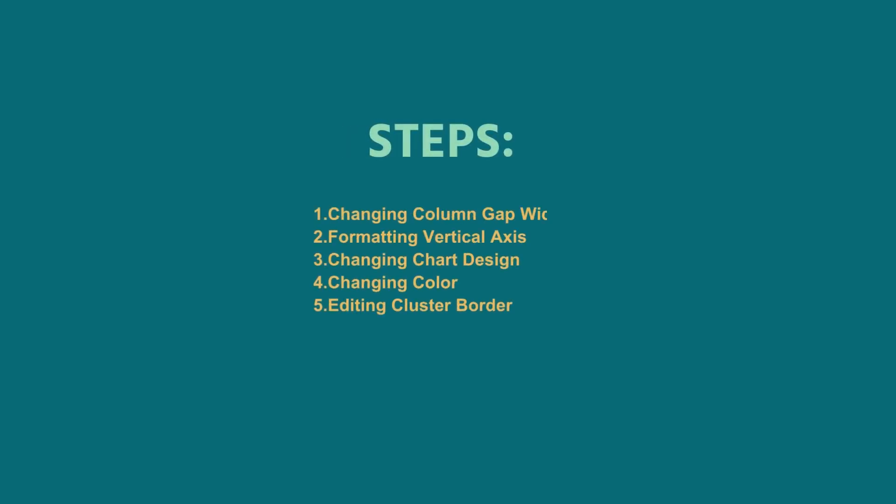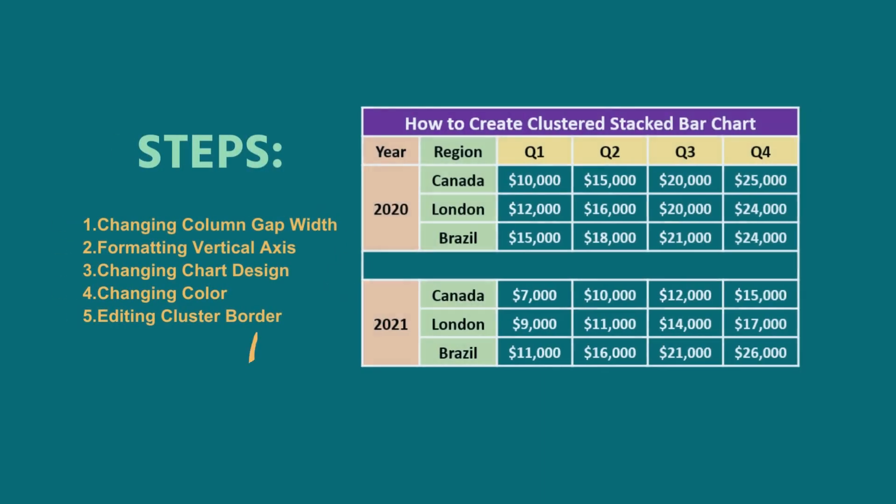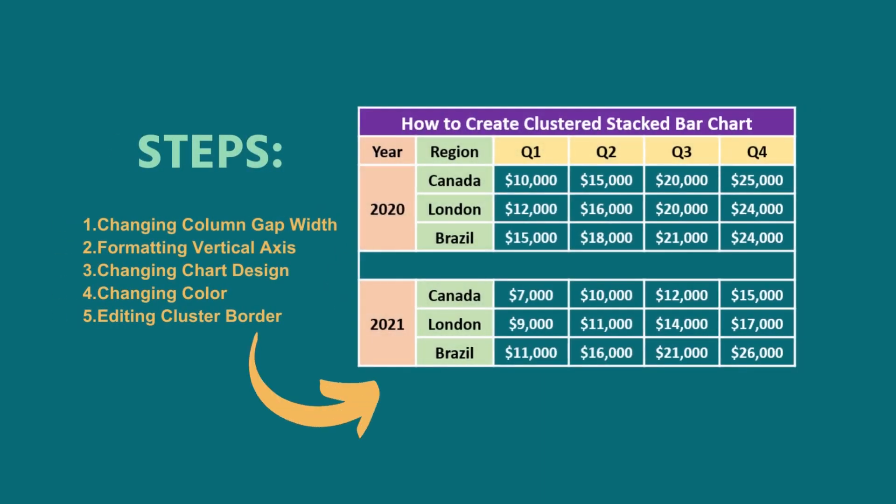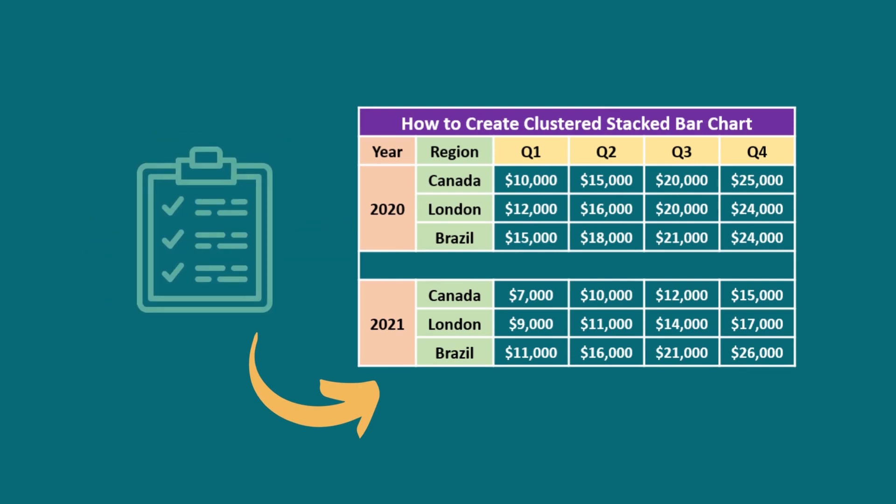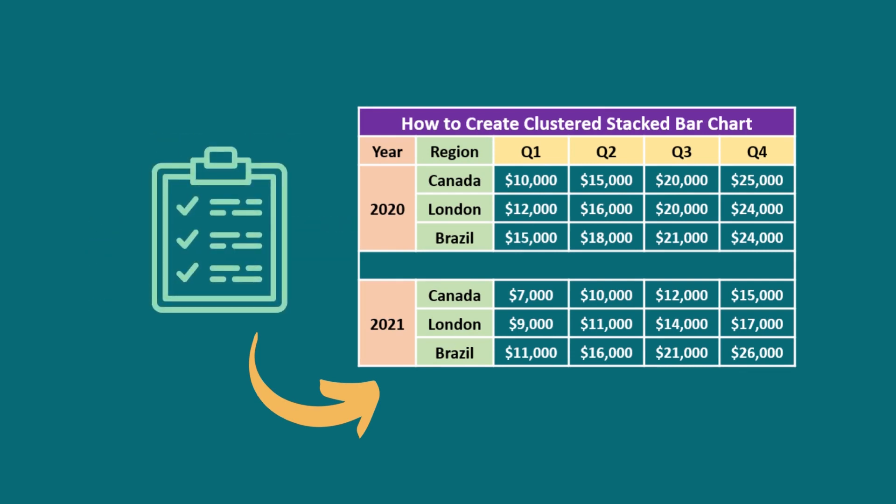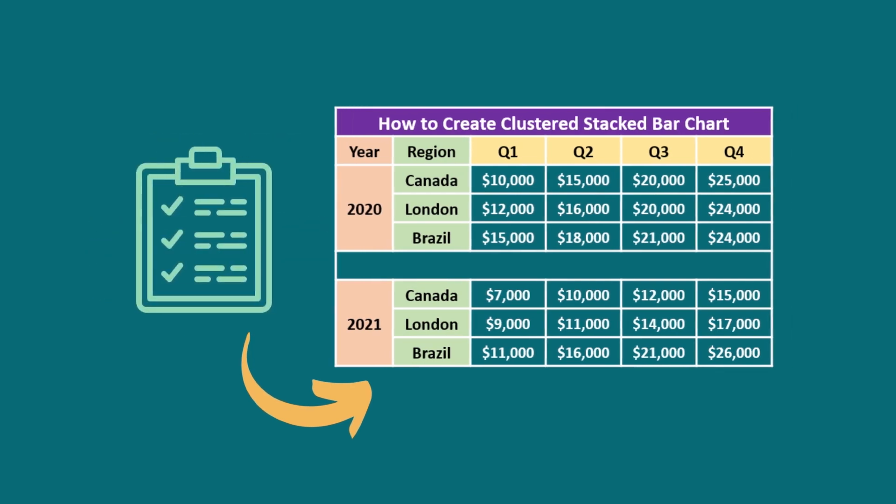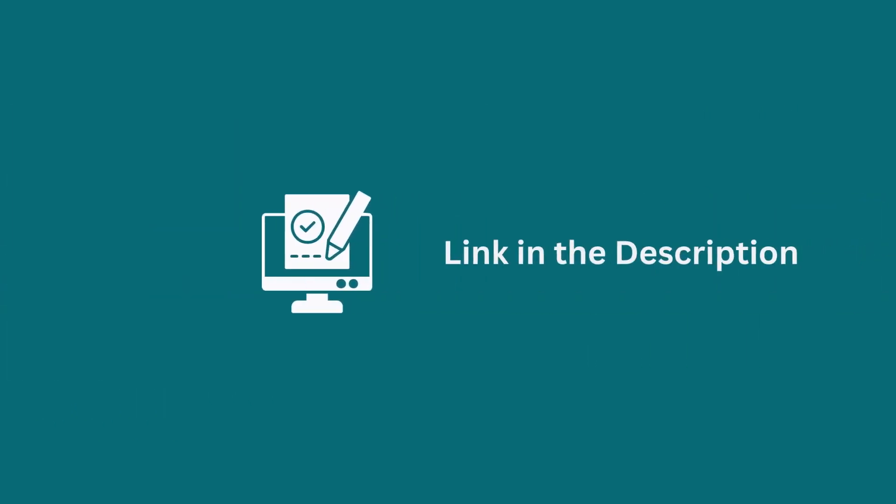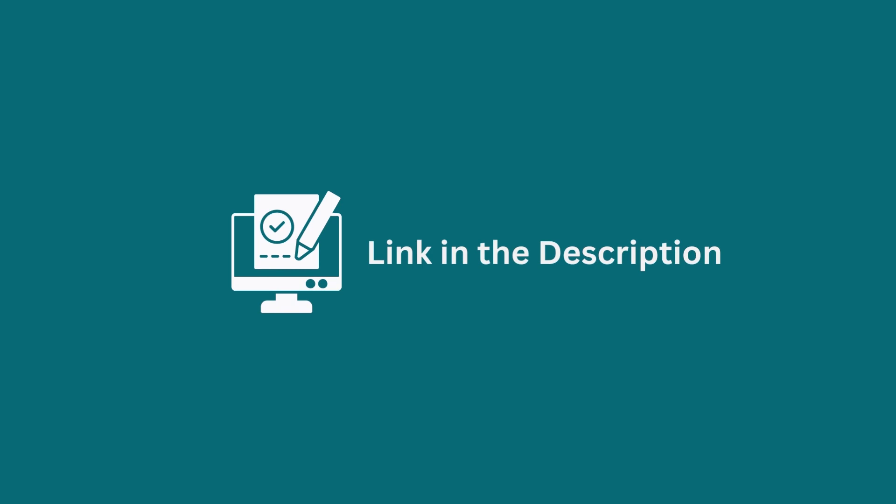I have demonstrated the step-by-step guide for creating a Clustered Stacked Bar chart in Excel. Hopefully, you can apply this knowledge according to your requirements and convenience. You can download the practice workbook from the video description to sharpen your Excel skills.